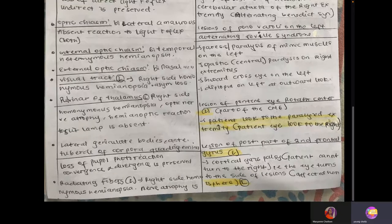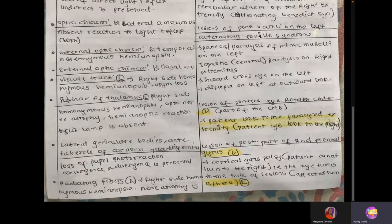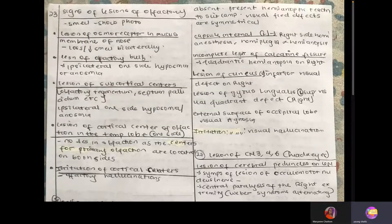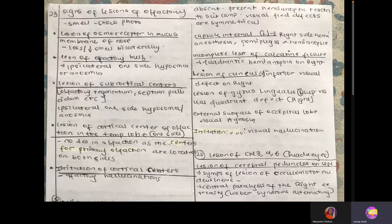If there's lesion in the lateral geniculate body or lesion in the anterior tubercle of the corpora quadrigemina, there will be loss of pupil reaction to light, but convergence and divergence will be preserved. If there's lesion in the internal capsule on the left side, it will be right-sided hemianesthesia, hemiplegia, and hemianopsia.